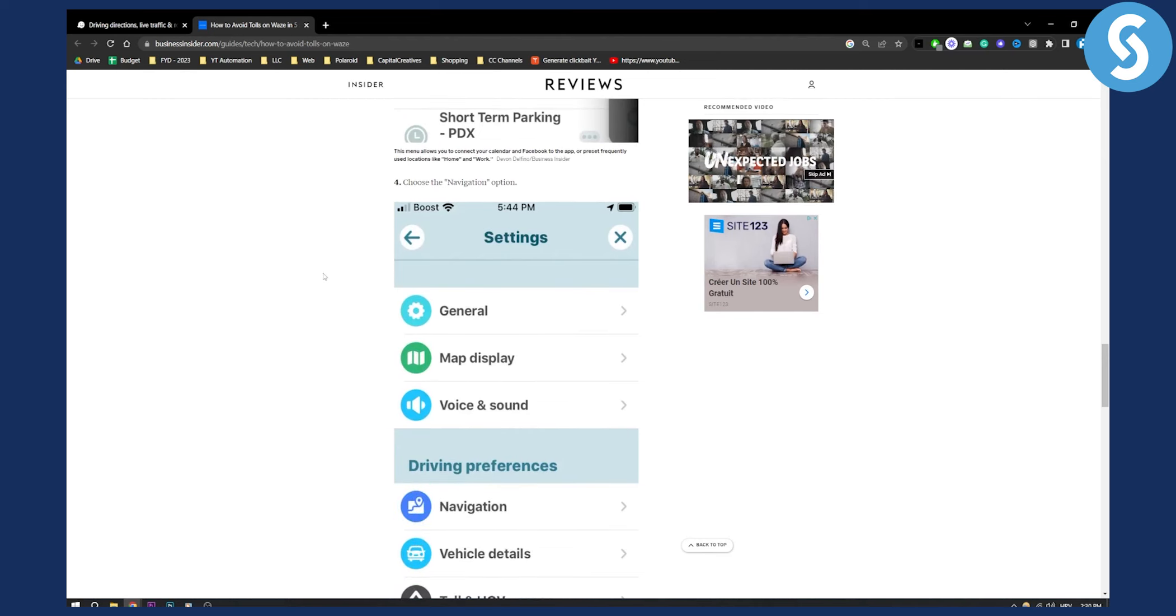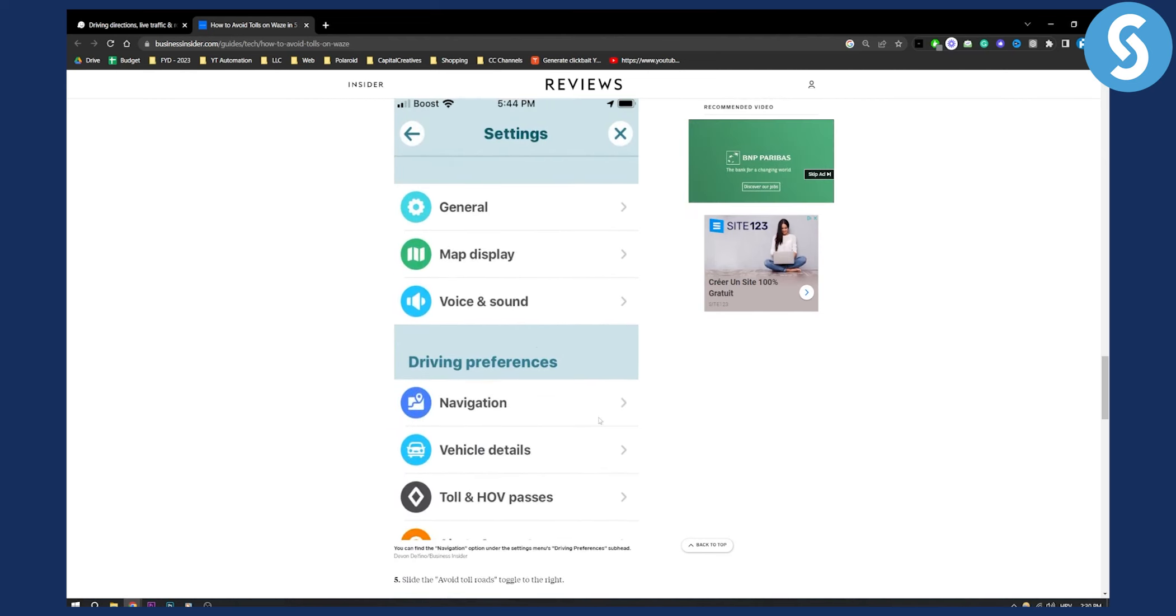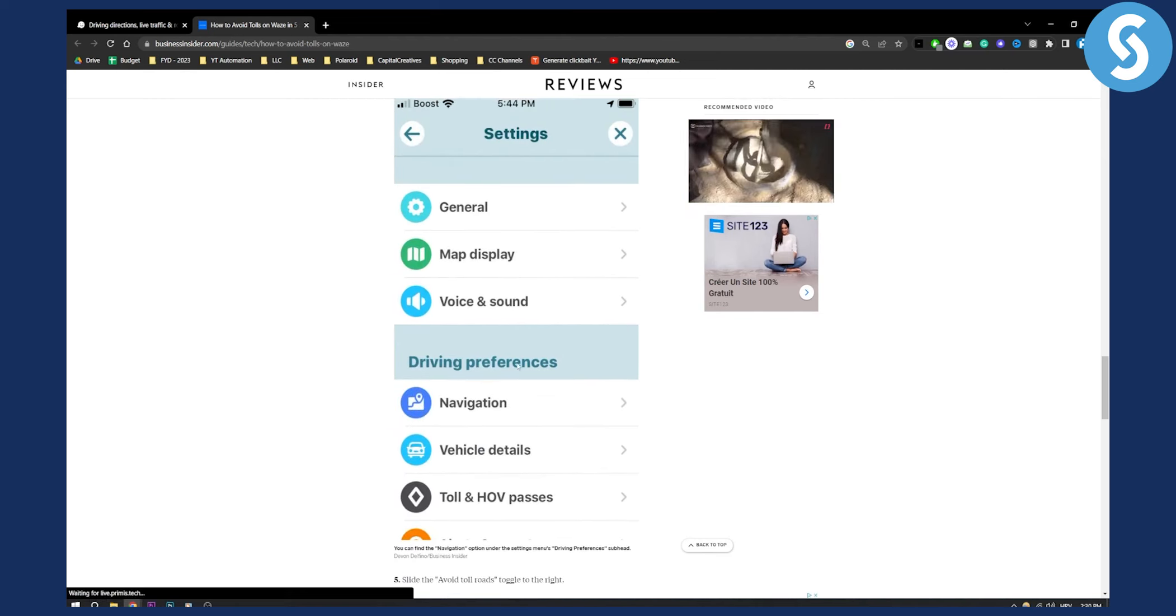From there, you'll need to choose the navigation option which is right here under driving preferences.